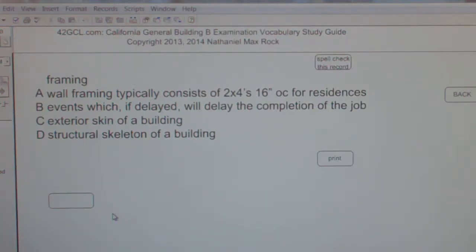The best answer choice in this case for framing is D, as in dog — structural skeleton of a building.